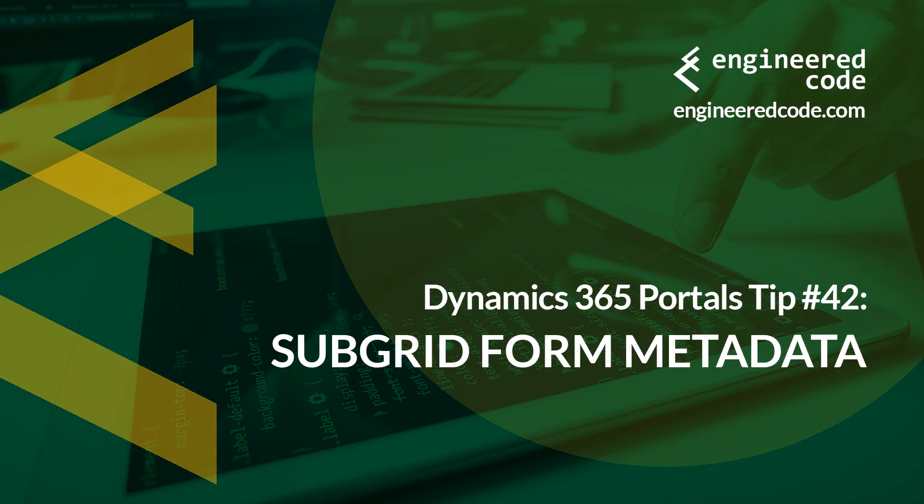Thanks for watching, and I hope you found the Dynamics 365 portals tip number 42 on subgrid form metadata useful.